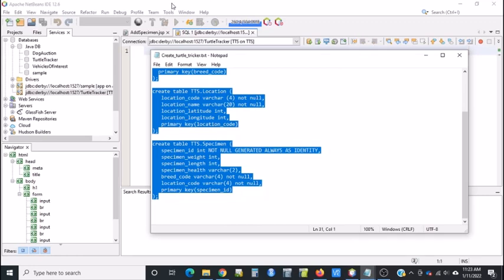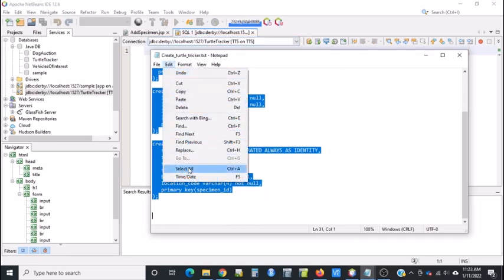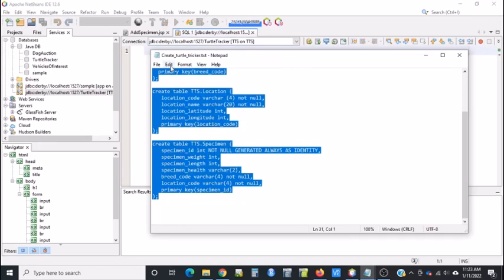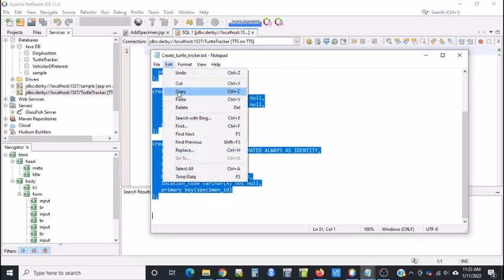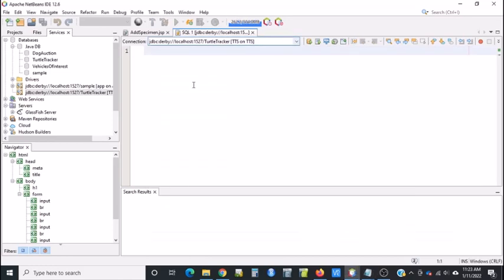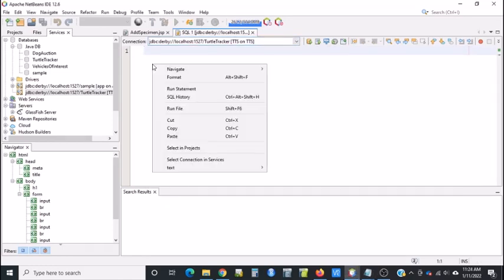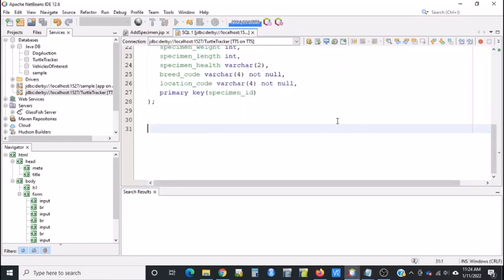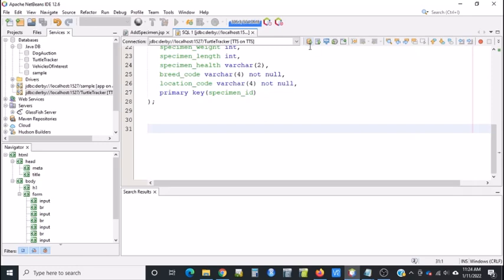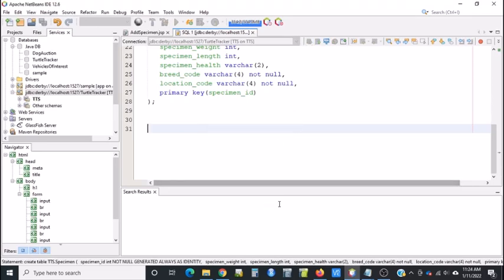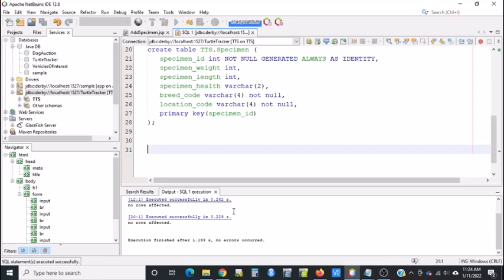This will create the database tables. You can just do an Edit Select All, Edit Copy. Then come to the Execution window, right-click and say Paste. When you see this little yellowish-orange cylinder, it's not a radio button but a hotkey button. It says Run SQL. Click that.